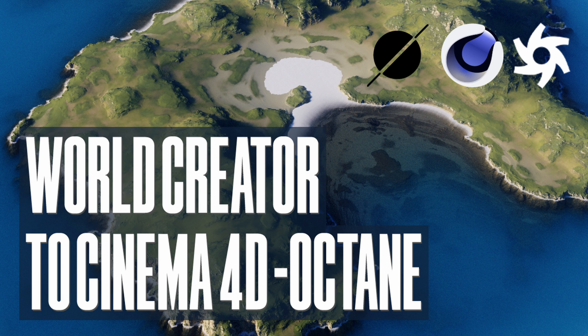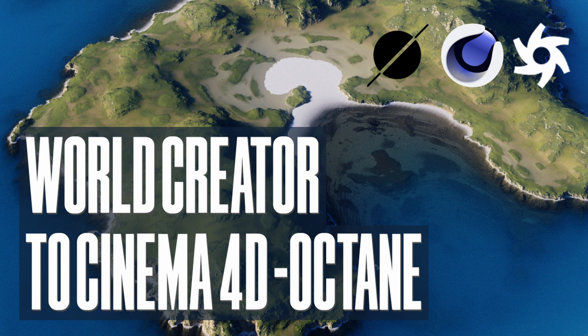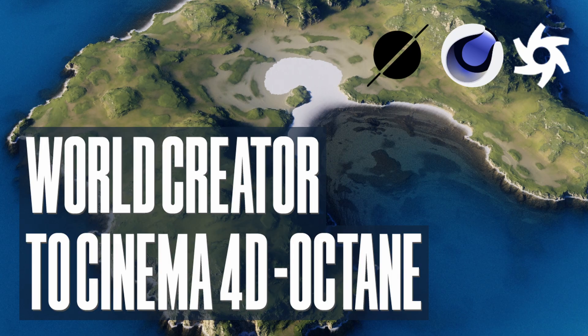One great thing with World Creator is that it has presets that we can use as is or modify. We can even reverse engineer them to understand how landscapes are created.